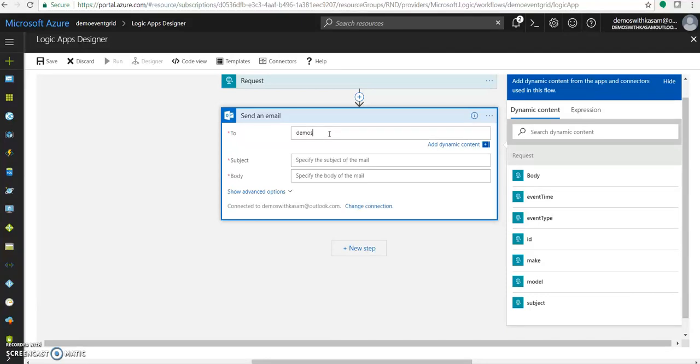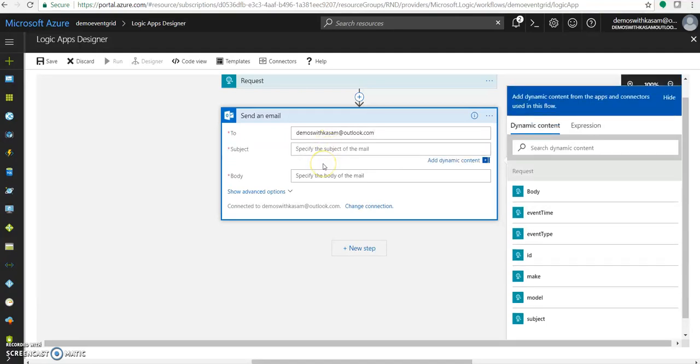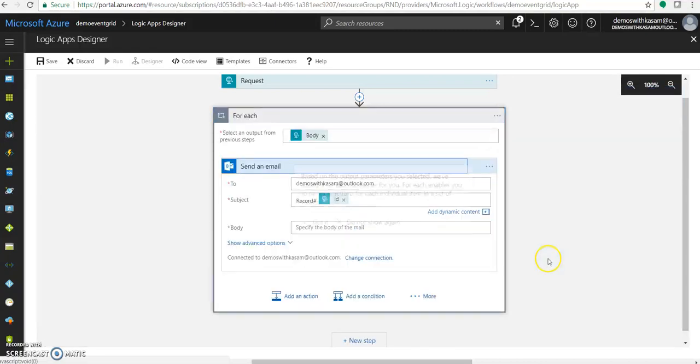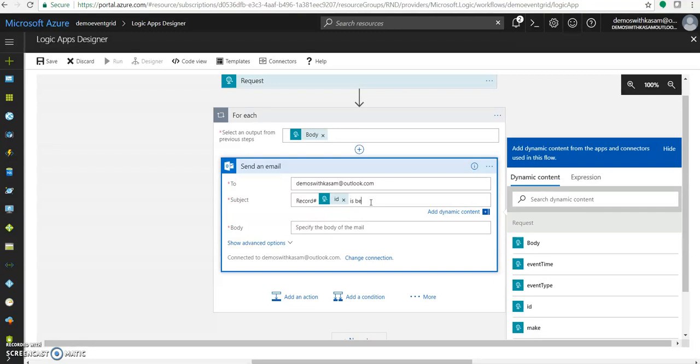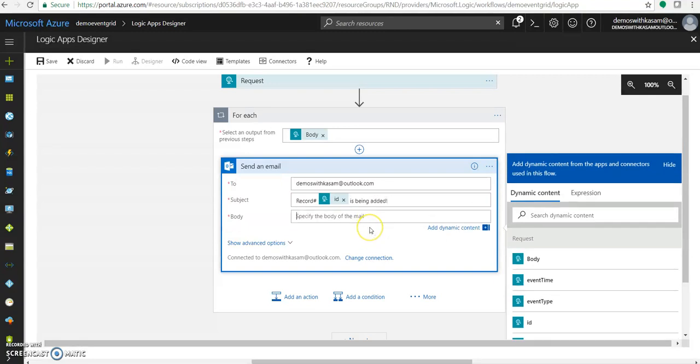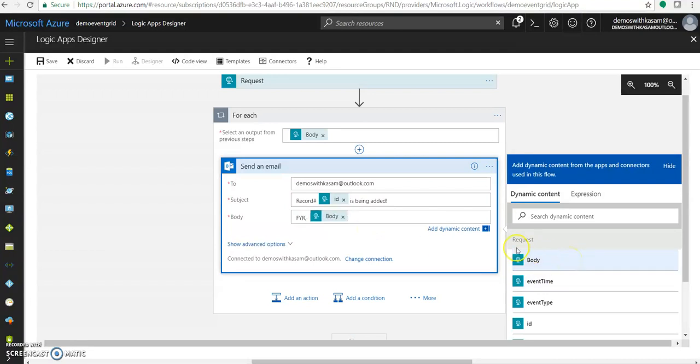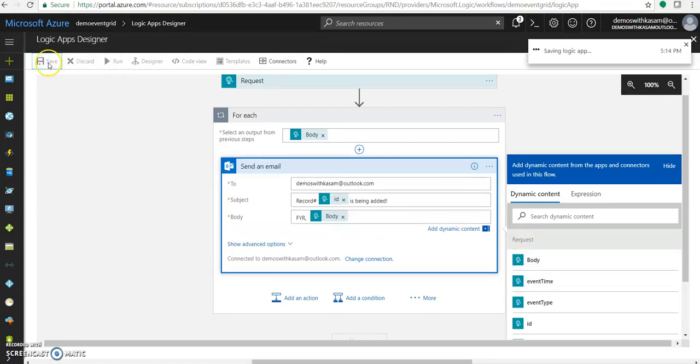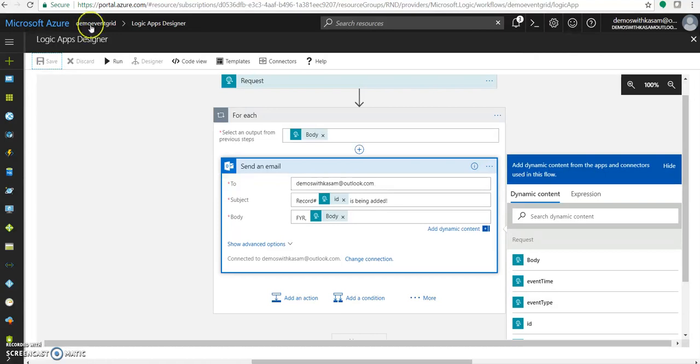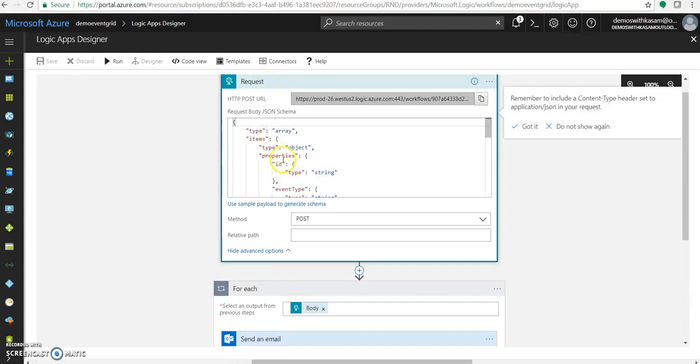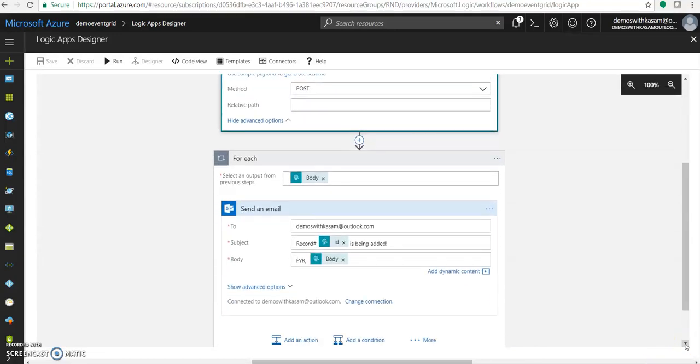Let's send this mail to the same email ID. Let's make the subject as record number ID as being added. And for the body, for your reference, this is the body. Click on save. We are done with our logic app design. What will happen is, if any message is being posted with this schema, which we provided under this HTTP request, is received at this end, it will send out a mail to this configured email ID with this custom subject and body, which we defined over here.